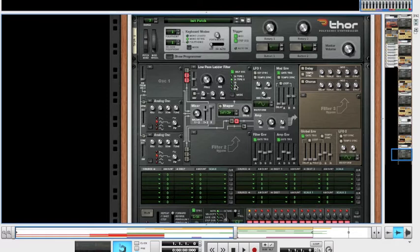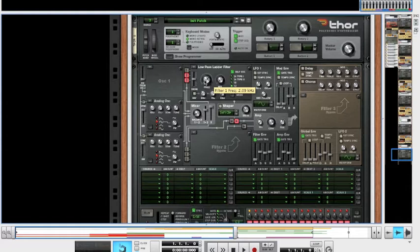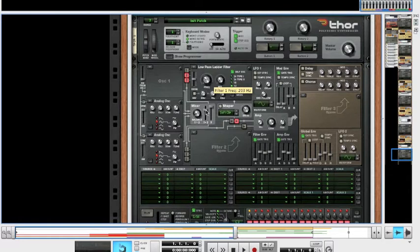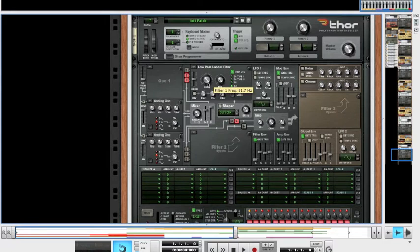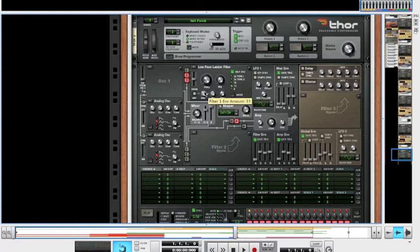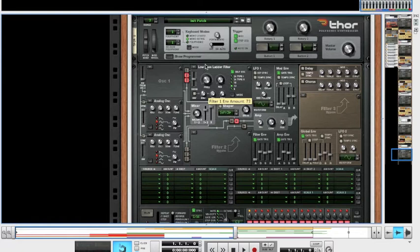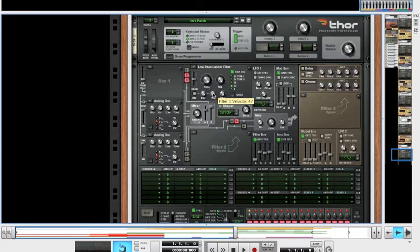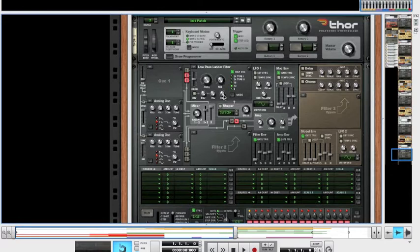So moving on to the filter. Low pass ladder filter is fine. You're going to want to change it to type 12. And the frequency, you're going to want to bring down to 96.3 hertz. Sorry, it's early in the morning. So 96.3 hertz, there you go. The res leave at 0. For the envelope amount, you're going to want to put up to 97. The velocity, you're going to want at 69. And this, you're going to want up to 127.